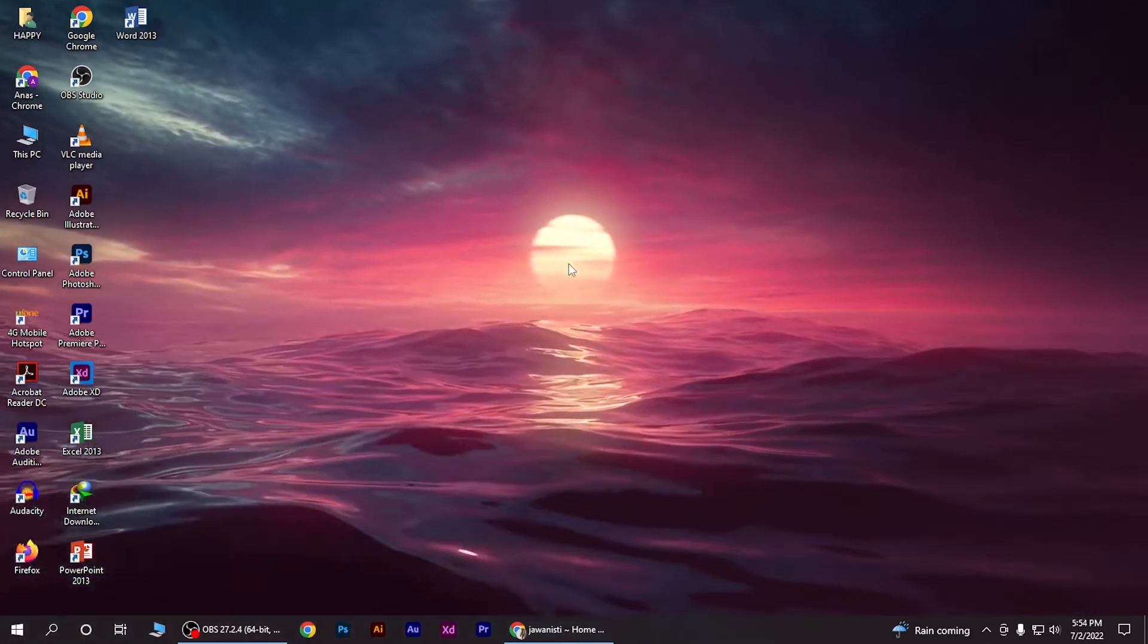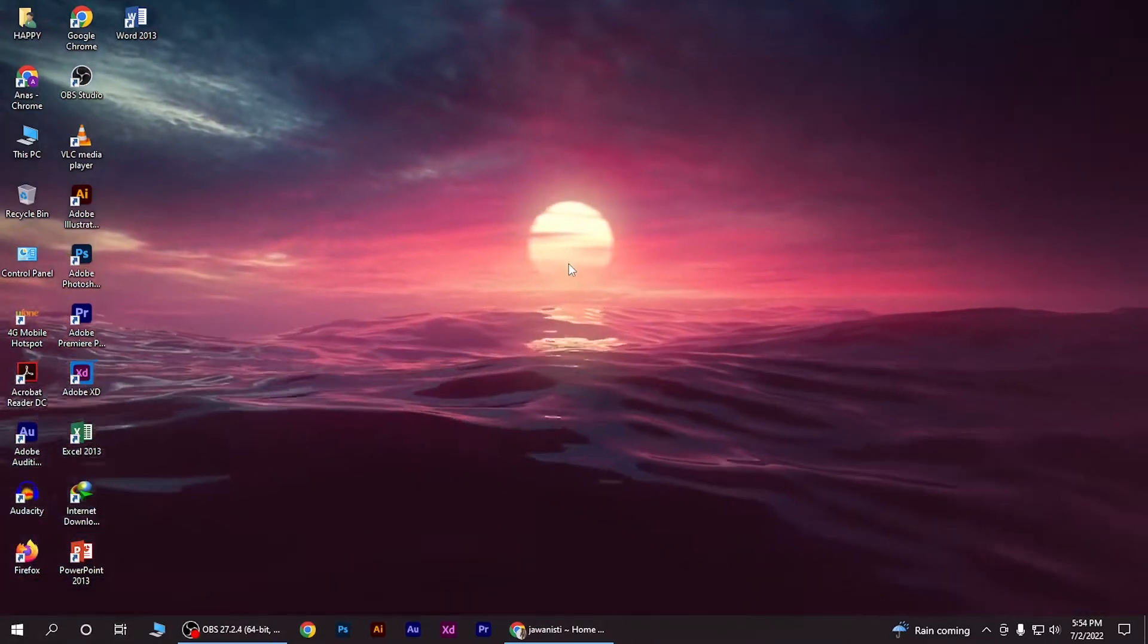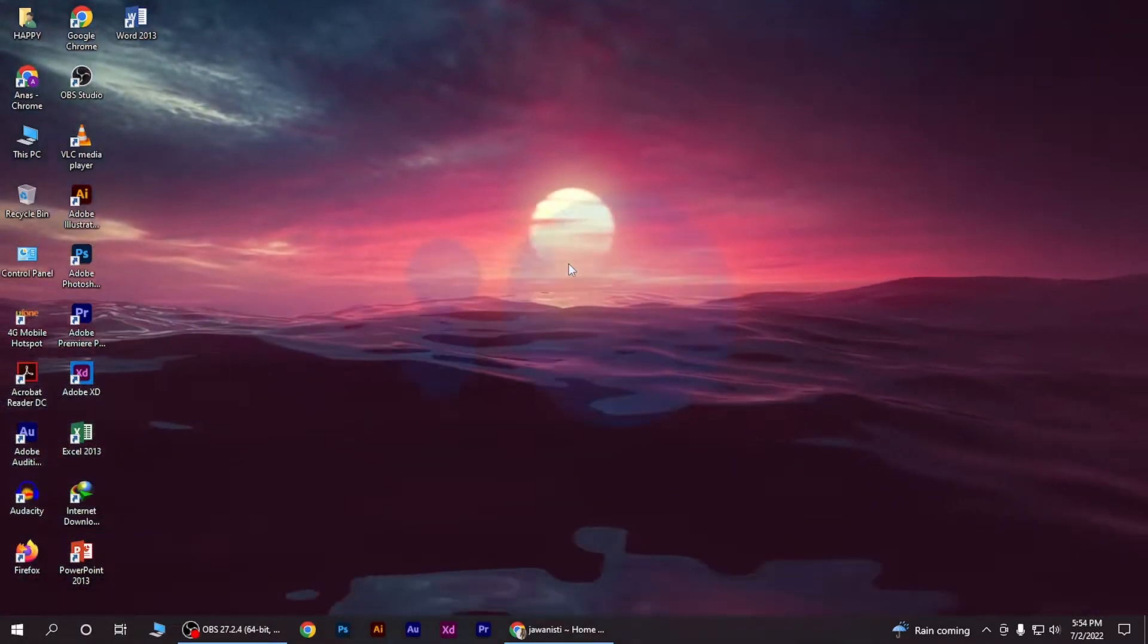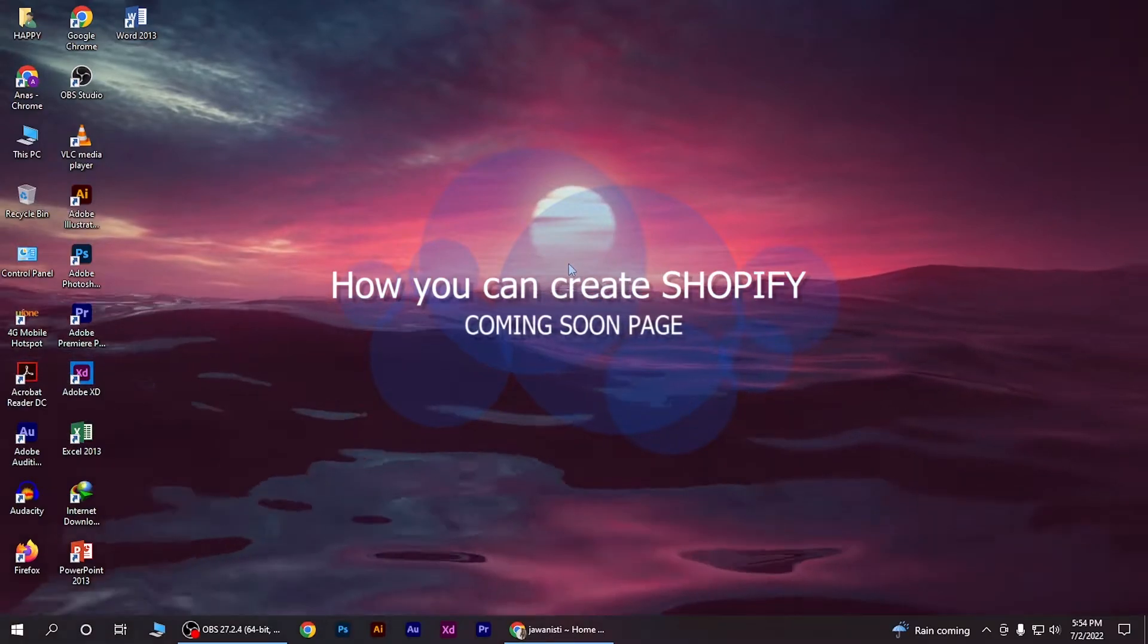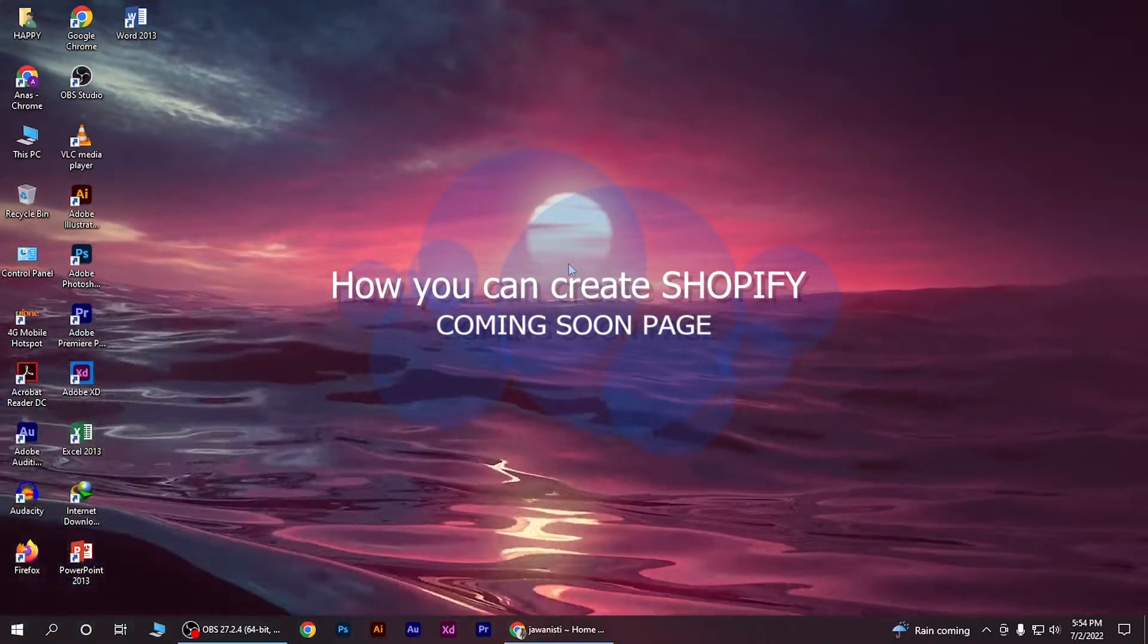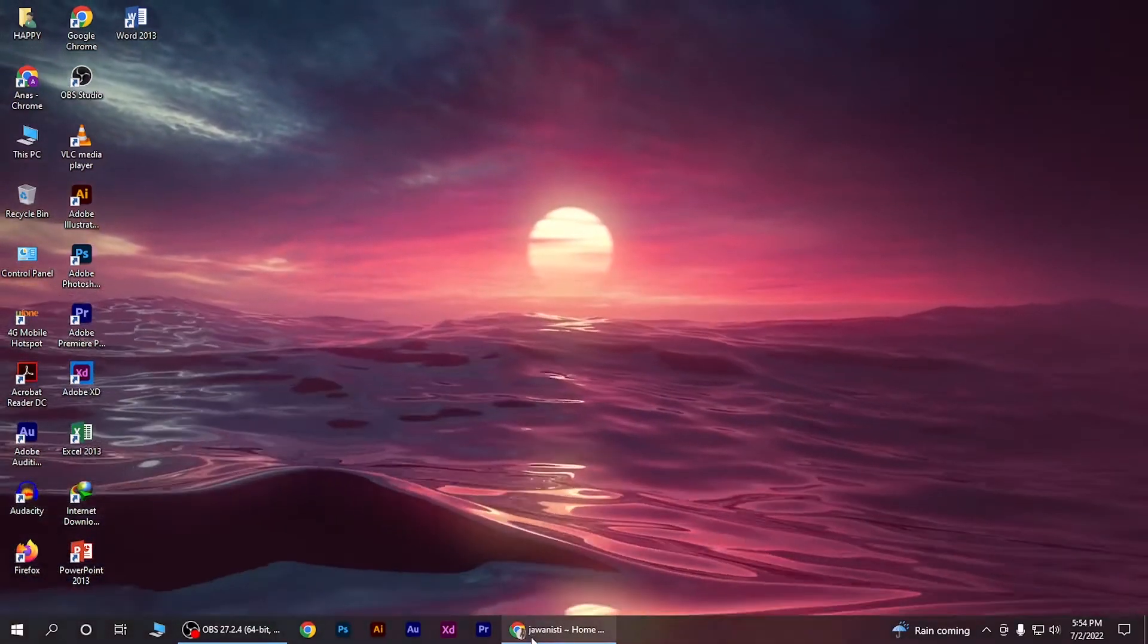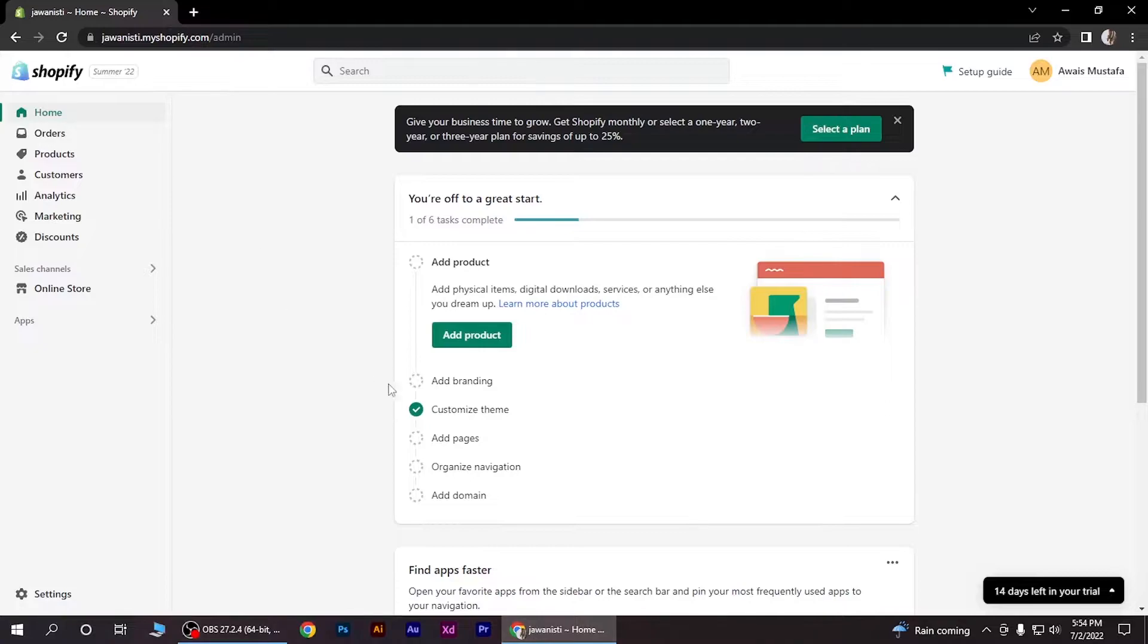Hi guys, welcome back to the channel. In this video I'm going to show you how you can create a Shopify coming soon page in your Shopify store. So having said that, let's jump into the video.